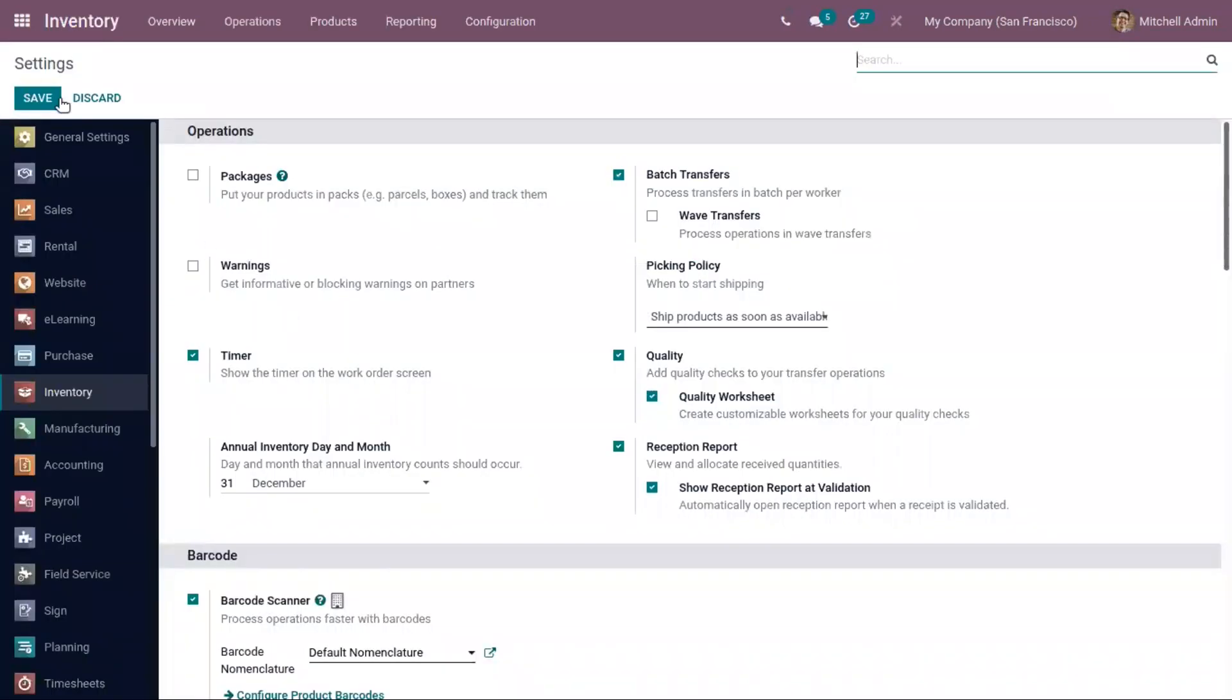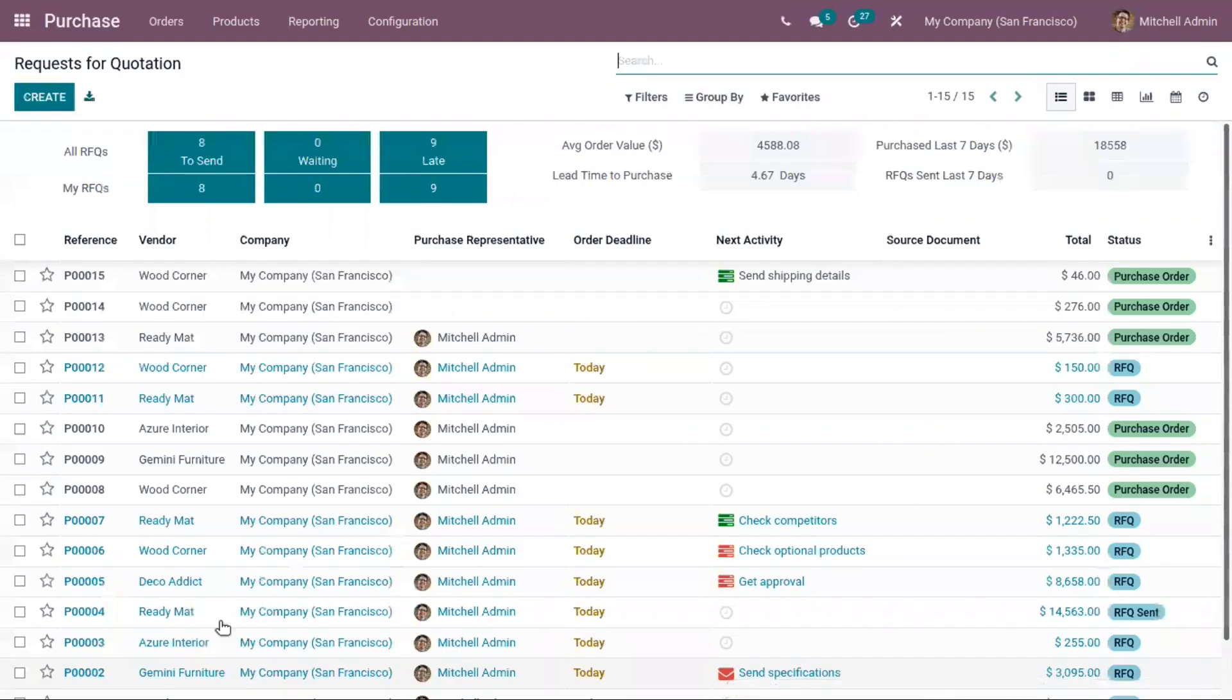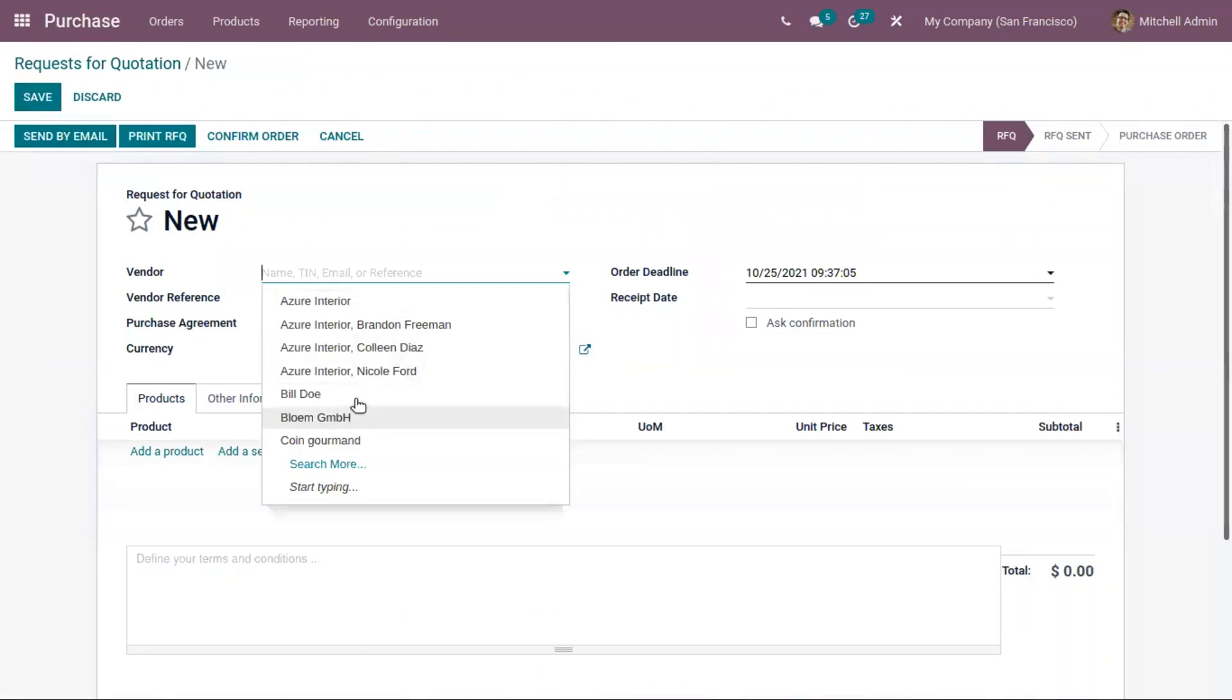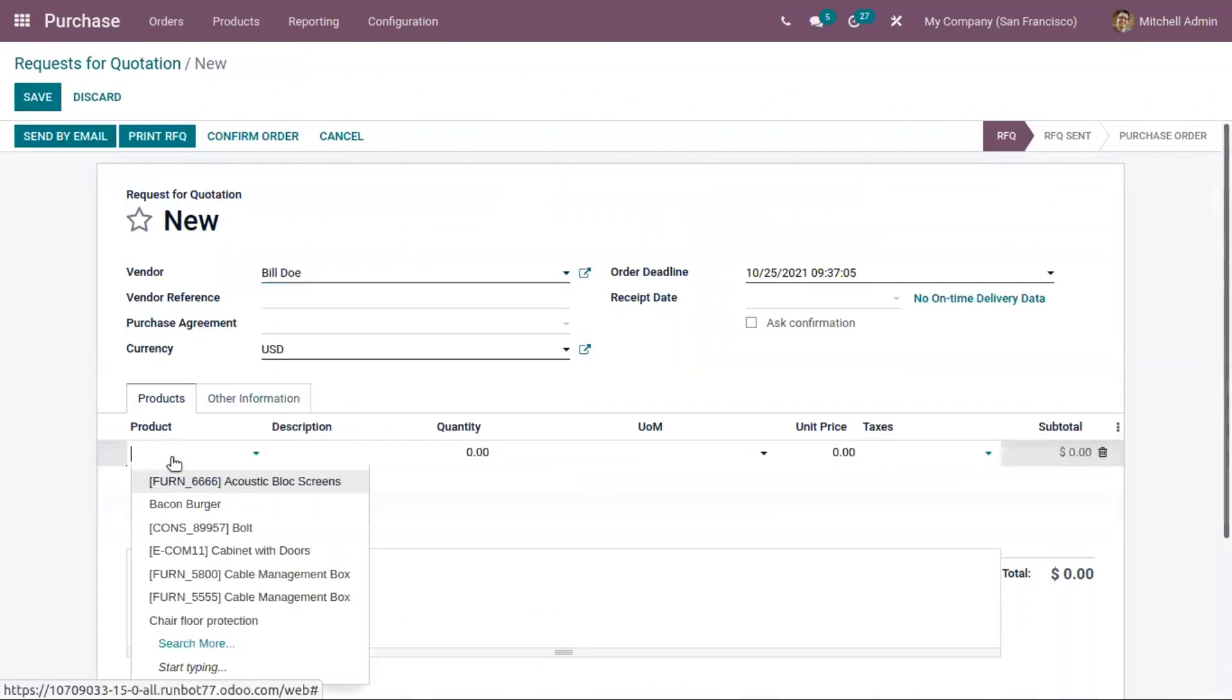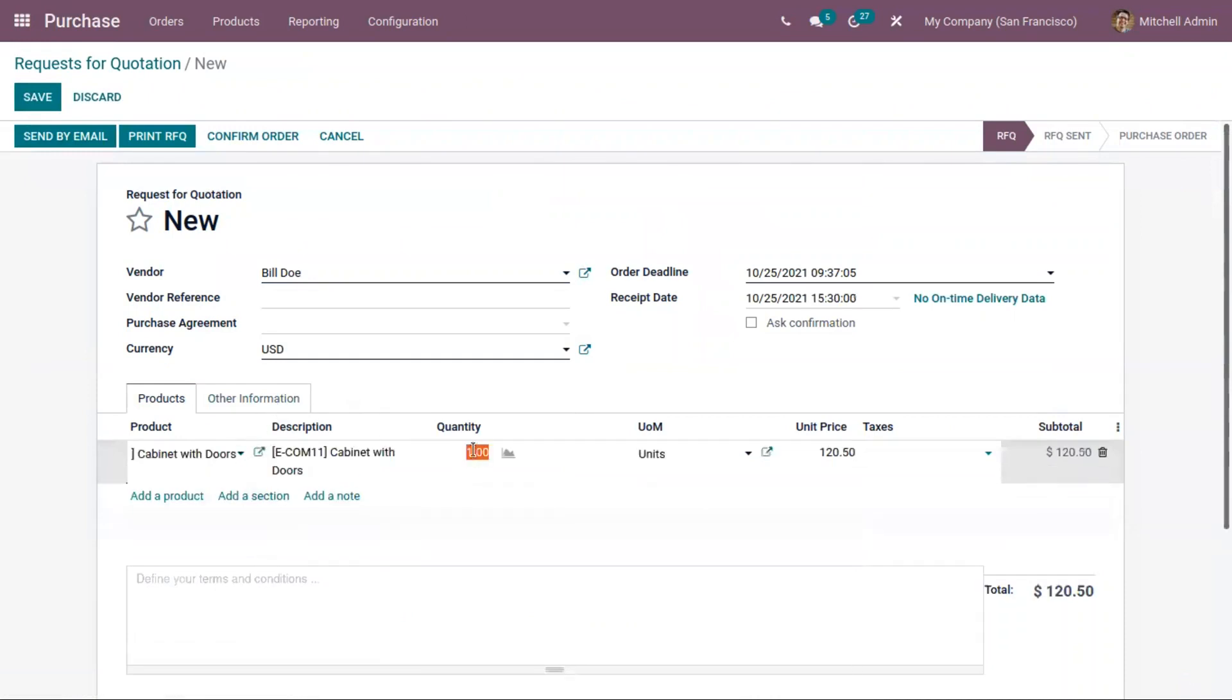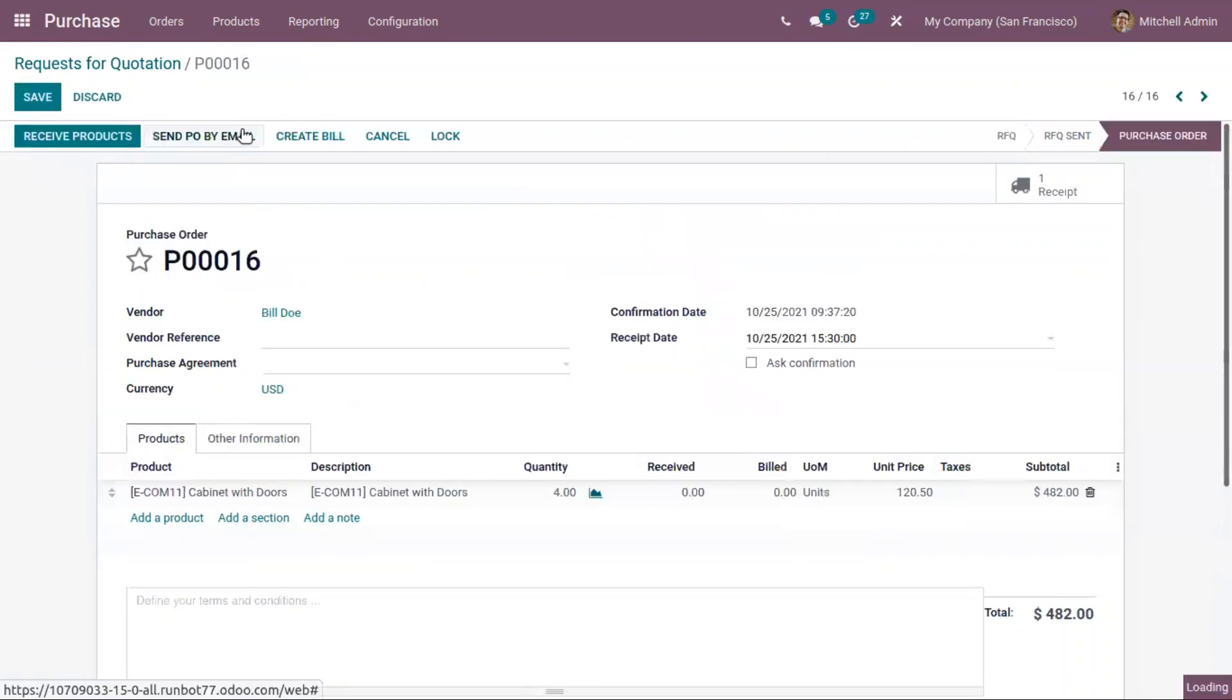After that, let's go to purchase module and make a purchase order. Just add the vendor name and add the product. Here we can set the quantity that you are purchasing. After that, just confirm the quotation. So it is converted to purchase order.